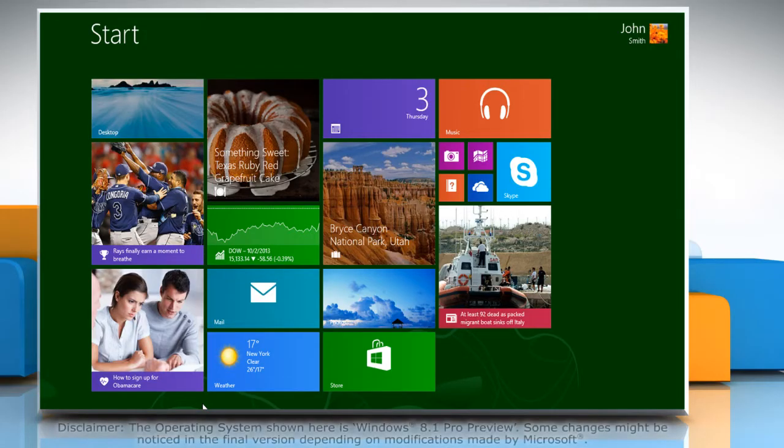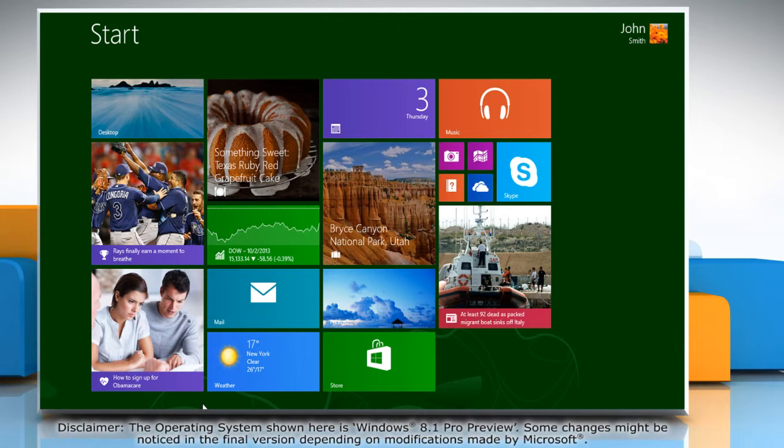Hello friends! Do you want to add your favorite music to the Music app in your Windows 8.1 PC? Let's go ahead and see how you can add music to the Music app.